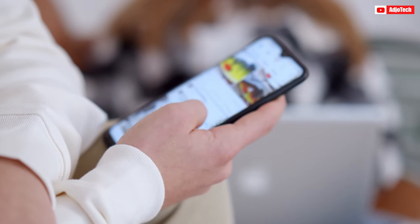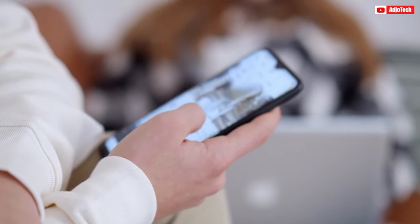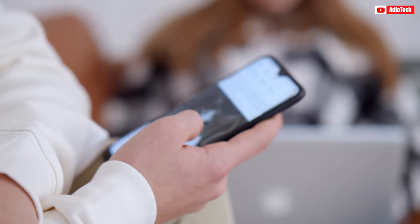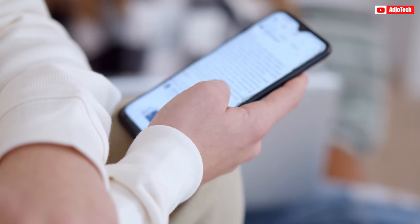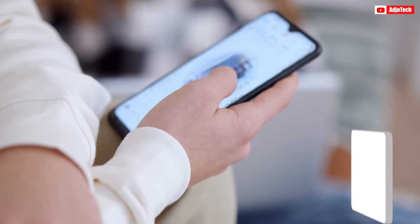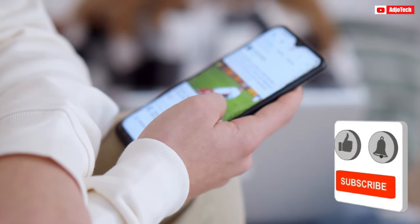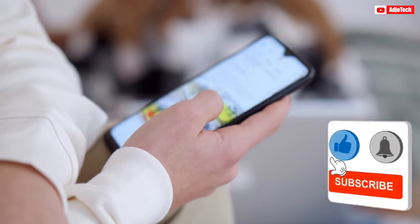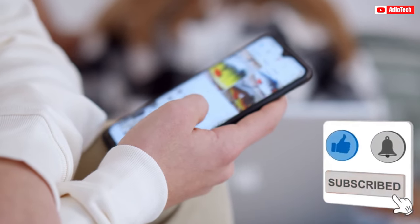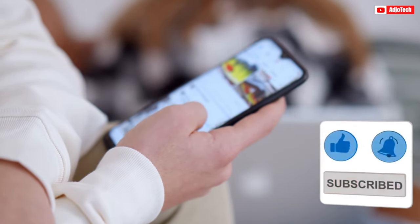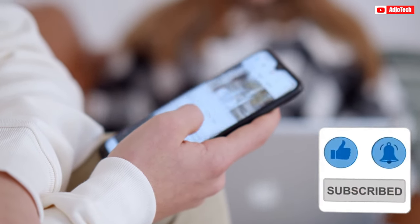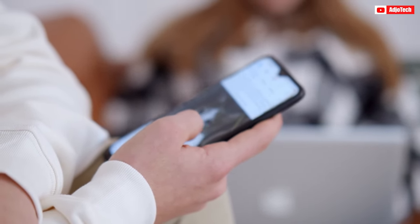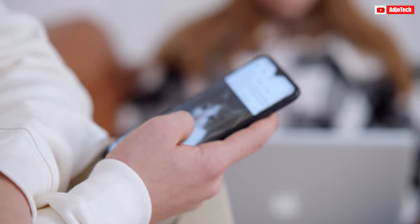Like and subscribe for more video tutorials like this. And don't forget to turn on post notifications for more updates.